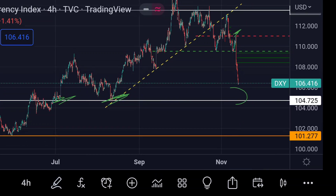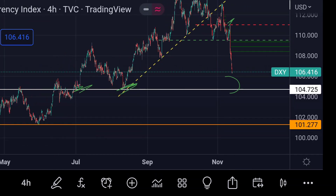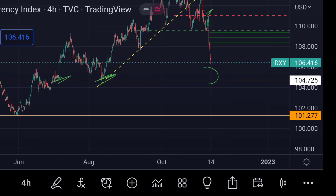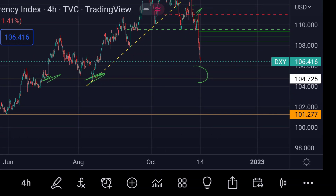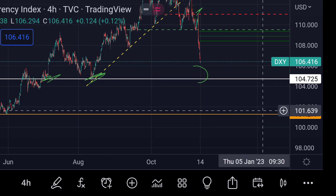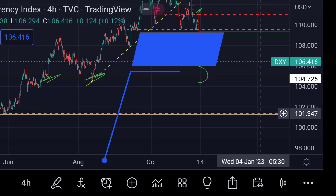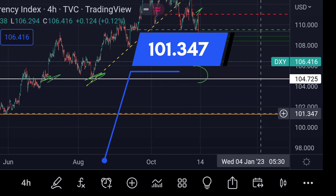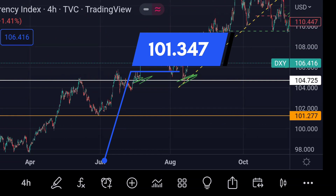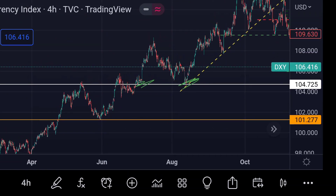then we can expect another fall. In that case we can expect the price at another strong support at this orange line area, which is around 101.347. Previously in the chart you can see that area acted as a strong support.